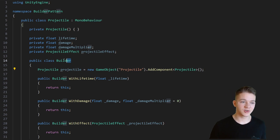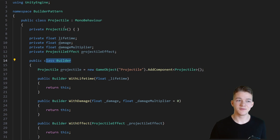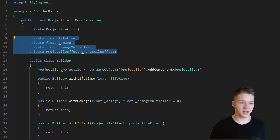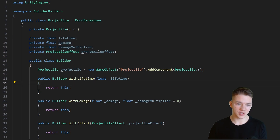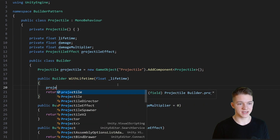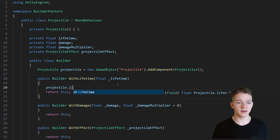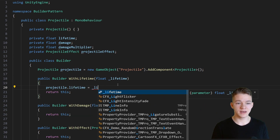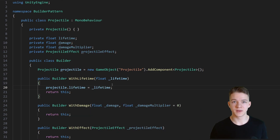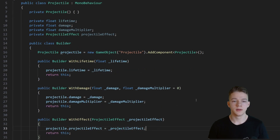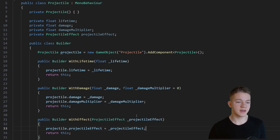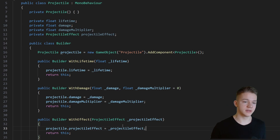Because this builder class is inside of the projectile class, we will be able to set all of the variables. So when we try to set the lifetime, we can say projectile.lifetime equals the lifetime taken as a parameter. And we will do it the same way with all of the other functions. You can see that each of the functions is pretty much identical — it is just setting a different variable on the projectile.